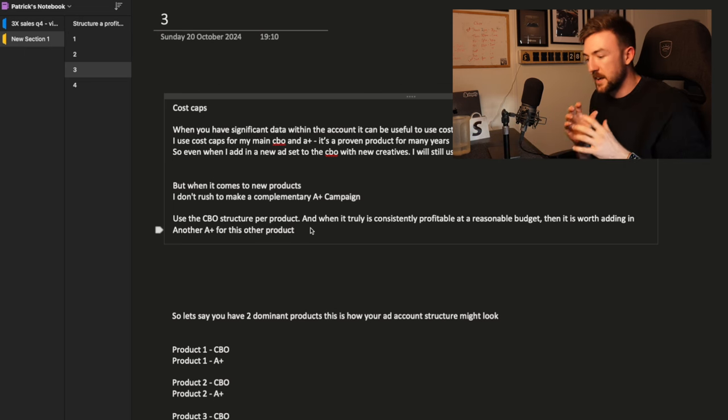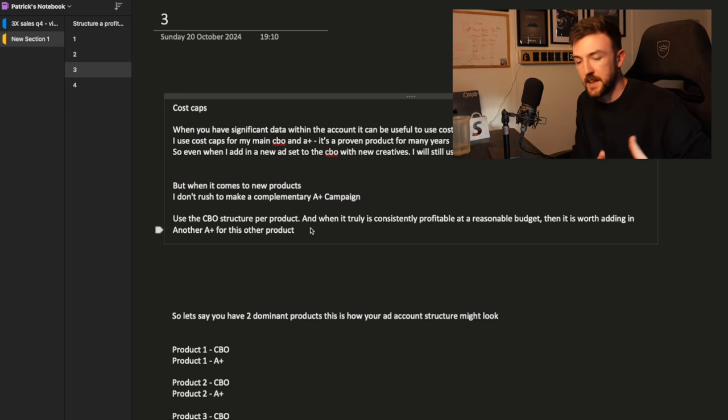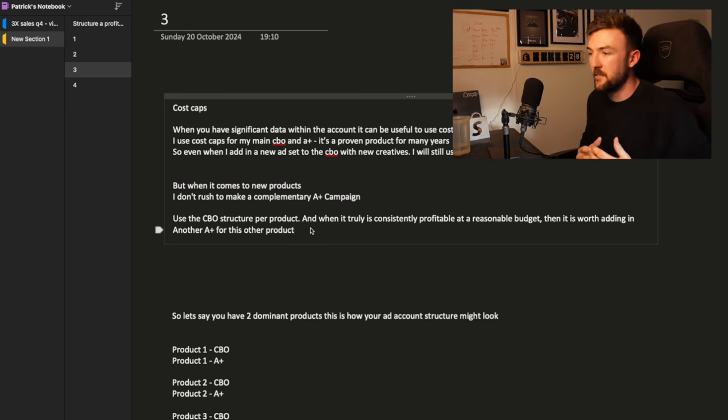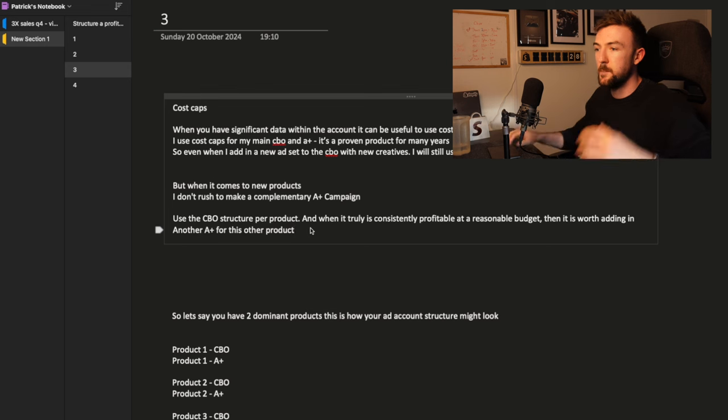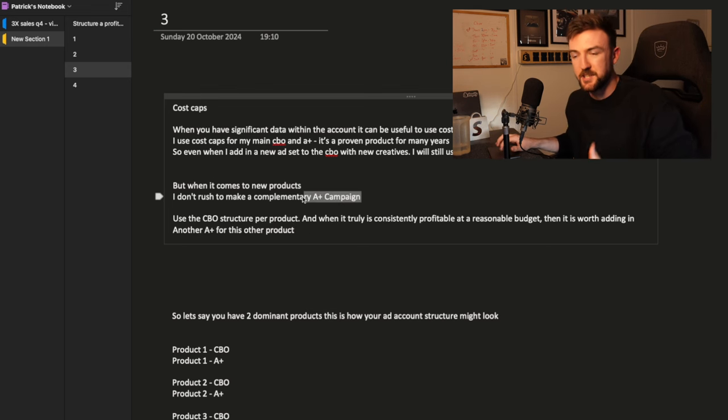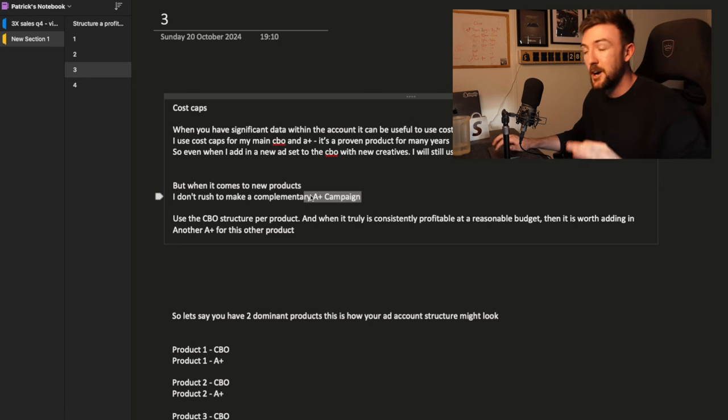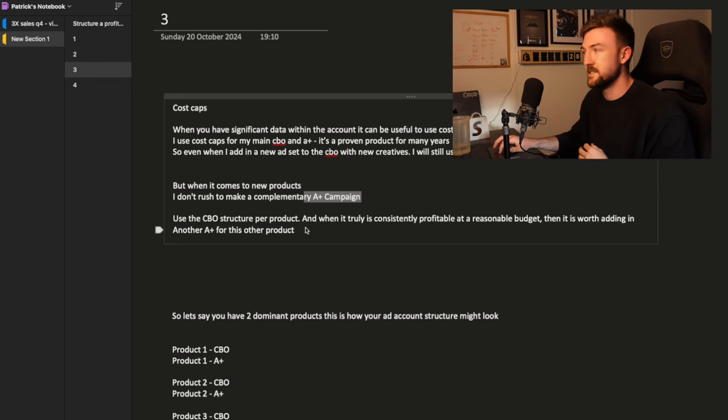But yeah, I guess the point is when you're testing a new product, keep it separate from everything else. But you're not going to make a scaling campaign for a product you're testing because it hasn't proven itself yet.